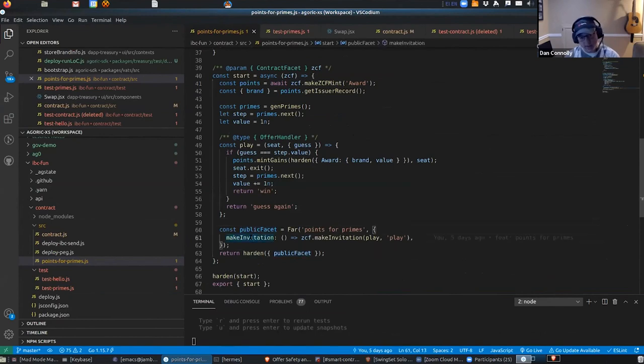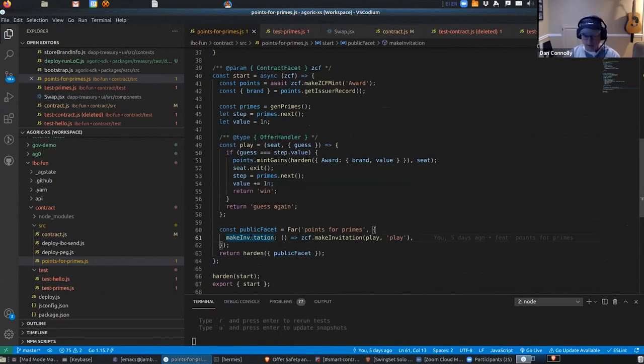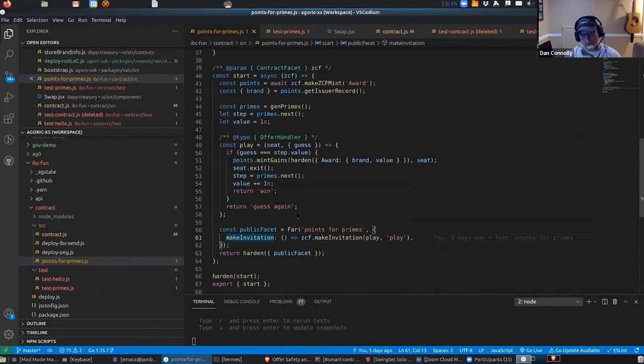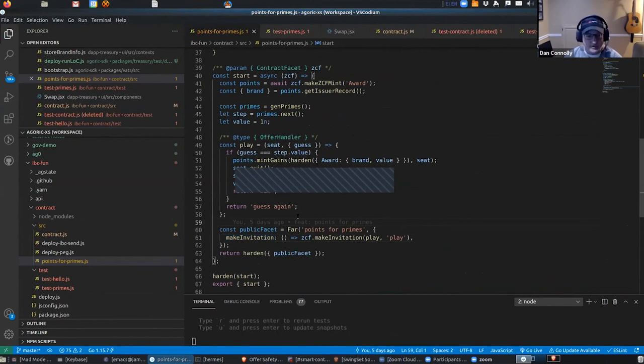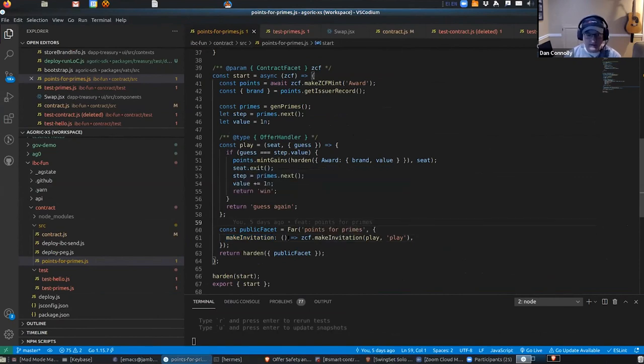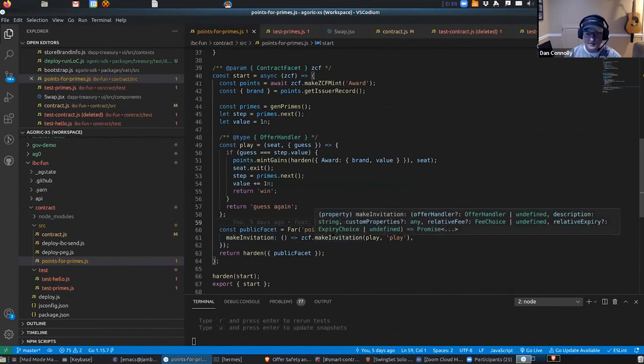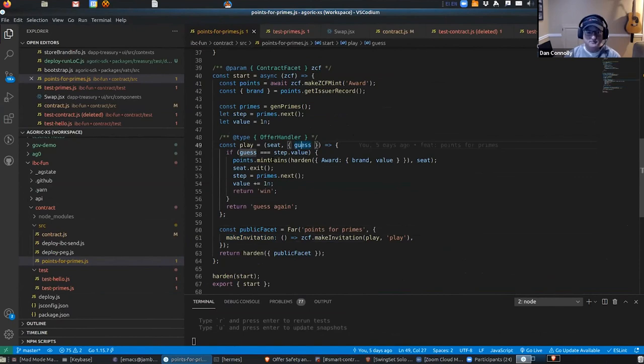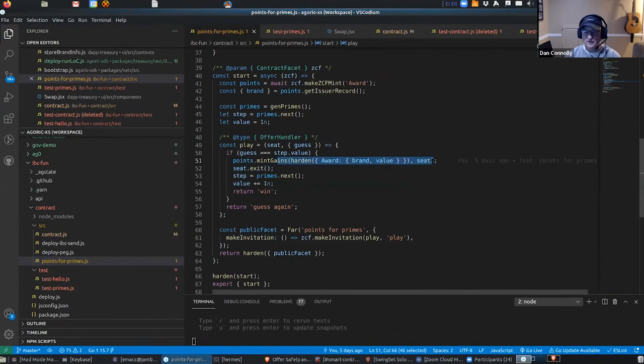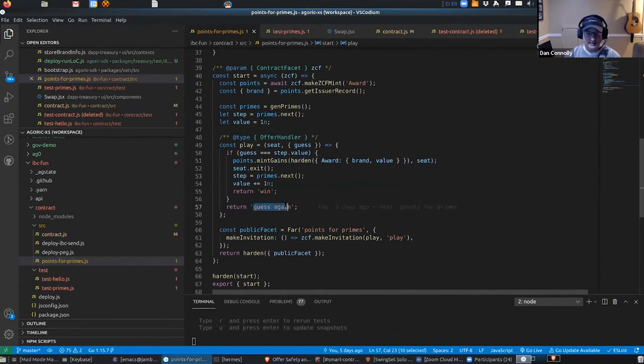And when the clients interact with contracts, they make offers and stuff like that. An offer handler comes in—sorry, we have a public facet, and then the clients can make an invitation, which is part of this business of composable smart contracts, which I won't even get into. It's a whole other thing. You can, when you're participating in a contract, take your seat in a contract and sell it to somebody, and then things compose. So on the public facet they call makeInvitation, so they get an invitation, and then they can make an offer. And when an offer comes in with a guess, if they got the guess right then we mint some tokens and give them to them, and we tell them that they won. Otherwise we say 'guess again.'